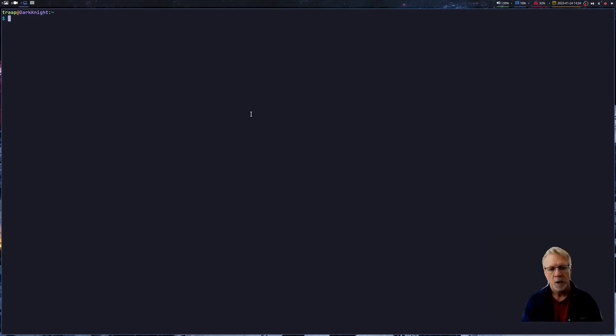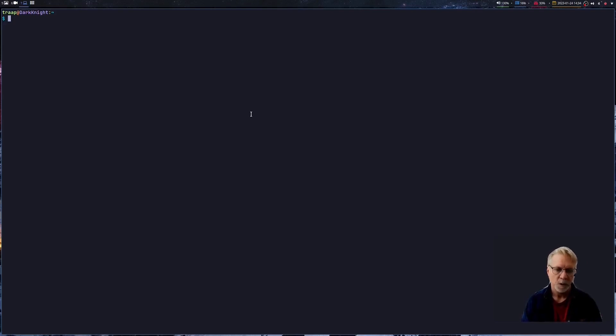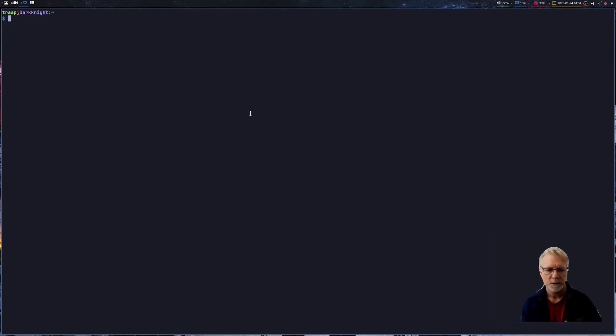Welcome back, everyone. My name is Trapp. Thanks for joining my session today. I'm going to be showing you how I put certain files that are in your .config directory under source code control. I typically do this while I'm sharing a file amongst multiple computers, and today I'm going to show you how I do that with screenkey. So let's get started.